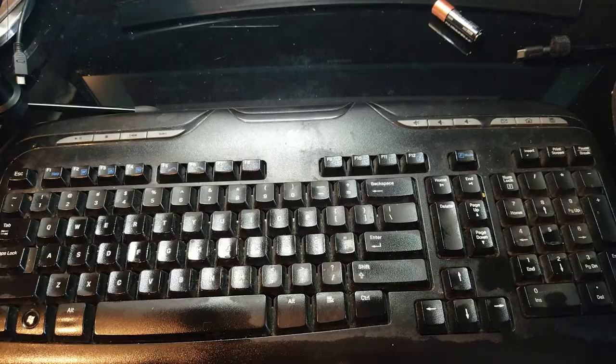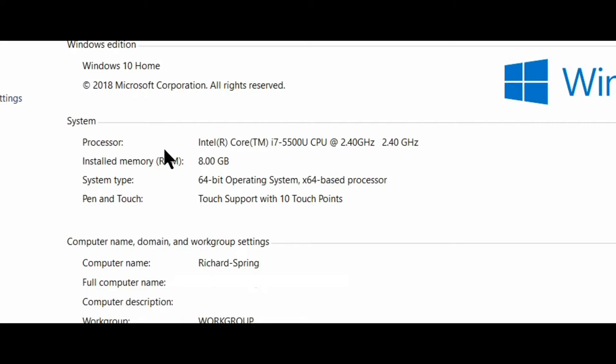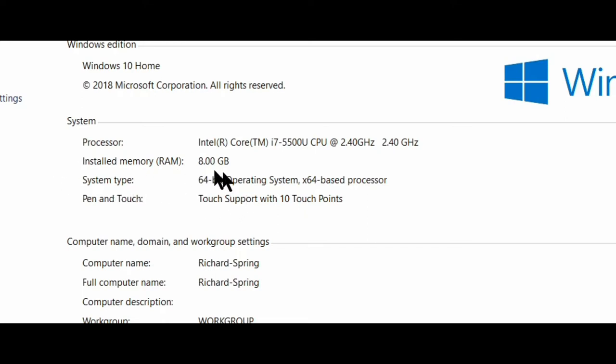Once you've done that, it will take you directly to the System window. In the System window, you can see that you're running Windows 10. Here's your processor, there's your RAM, there's your operating system—64-bit. All the technical information in one location. I hope this keyboard shortcut will help you the next time you need that information.